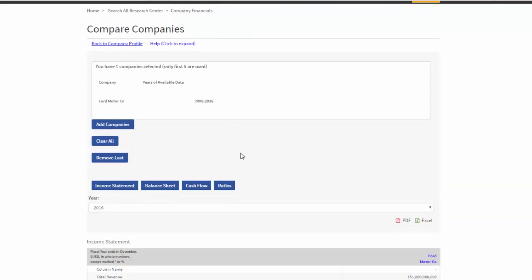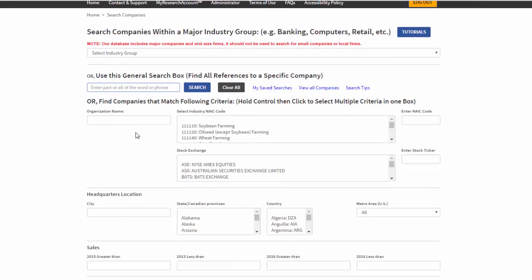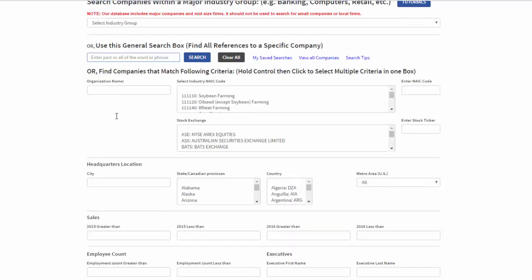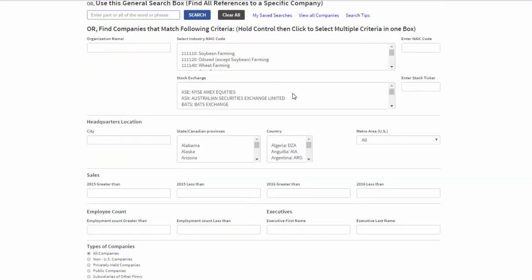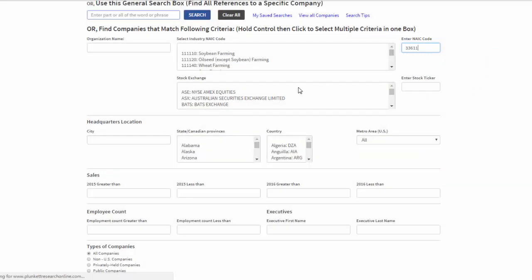So, I've got Ford Motor Company targeted already. I want to add companies. Then, I have to determine how I'm going to select those companies. I could look for a company by name. I could look for companies by city. So, I'm going to look by NAIC code, 33611.